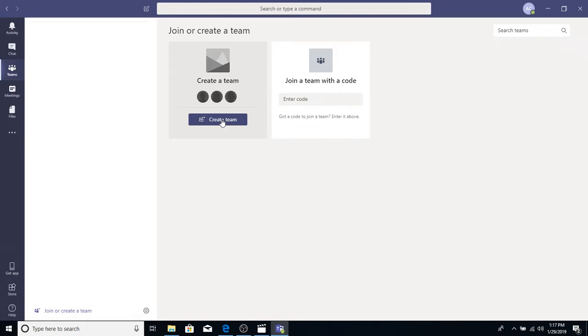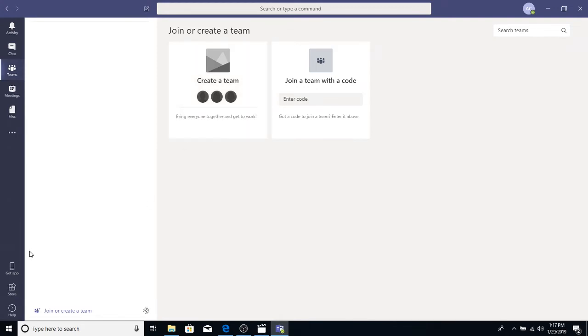You also see you have the option to join a team with a code. We'll talk about that in just a minute. But also notice down in the bottom left in the white pane where it says join or create a team. You could also click there. In fact, go ahead and do that. It's actually going to come to the same page that we're on now.